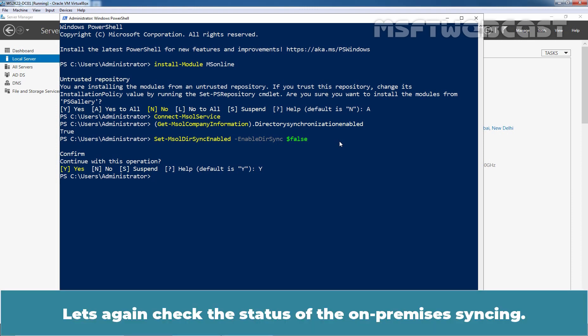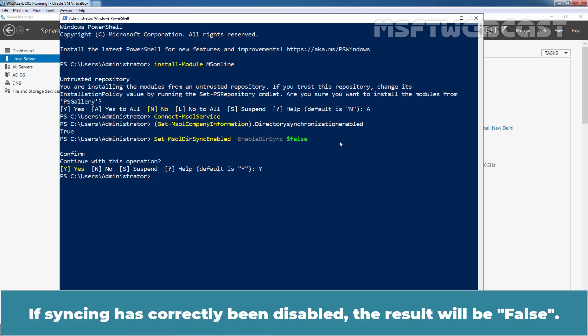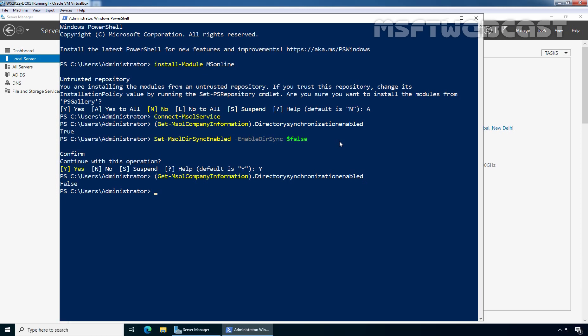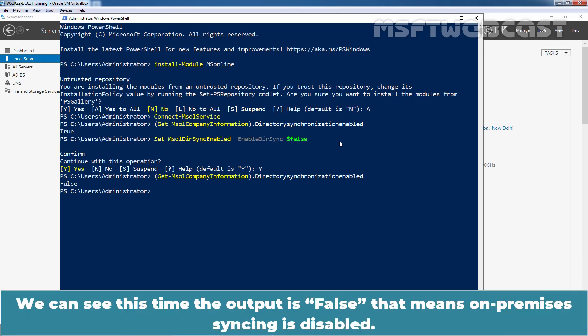Let's again check the status of the on-premises syncing. If syncing has correctly been disabled, the result will be false. Let me run the command which we ran earlier and press enter. We can see this time the output is false, which means on-premises syncing is disabled.